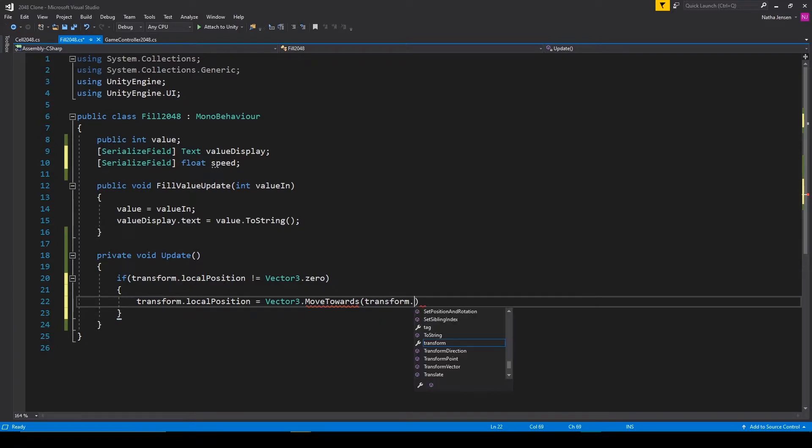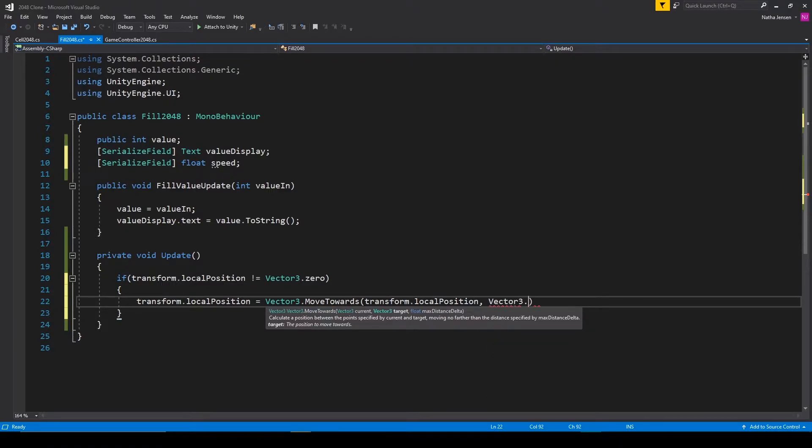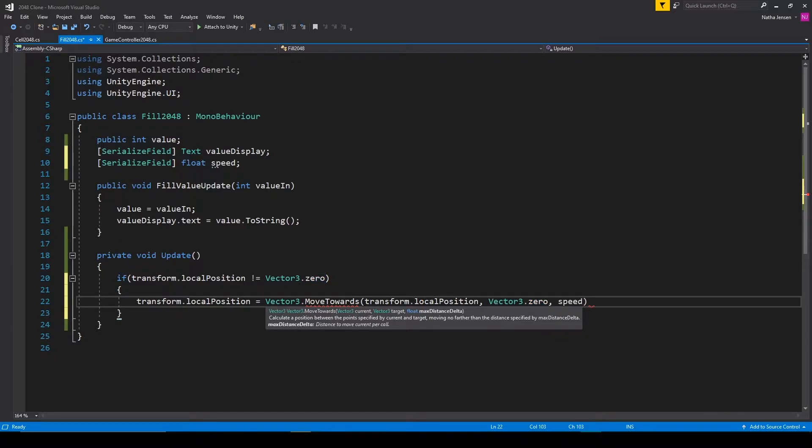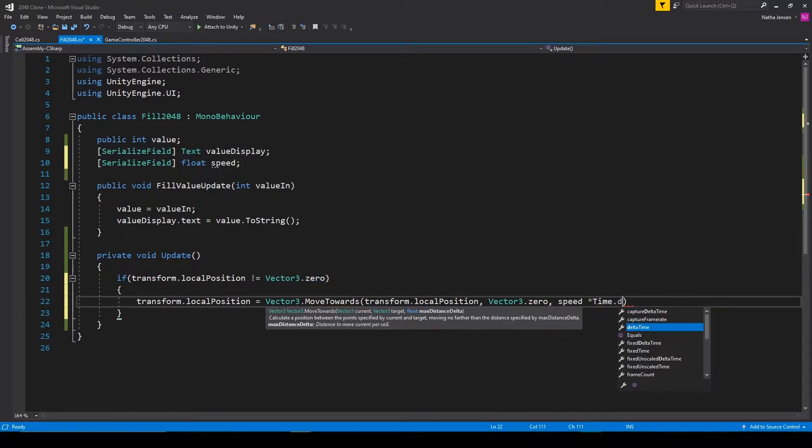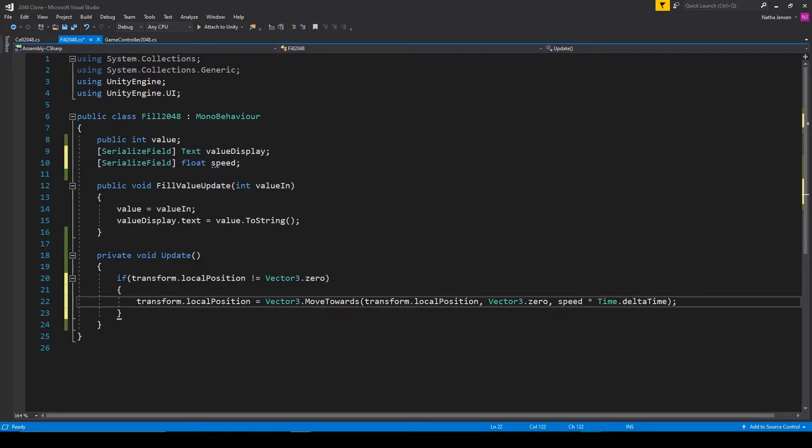So transform.localPosition equals vector3.moveTowards. The first parameter will be transform.localPosition, and the second will be vector3.0. The third parameter will then be speed times time dot delta time. And that should be all that we need in order to move the fill objects.